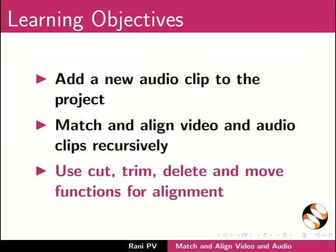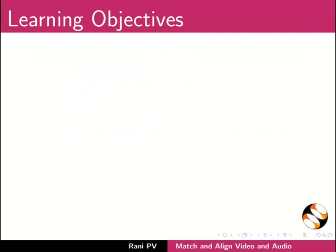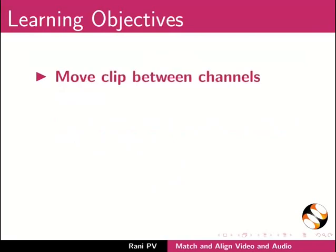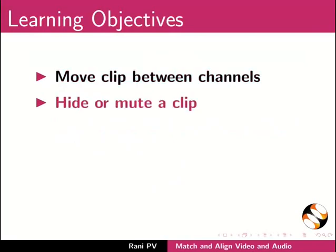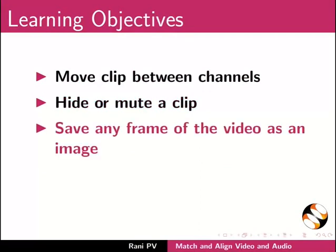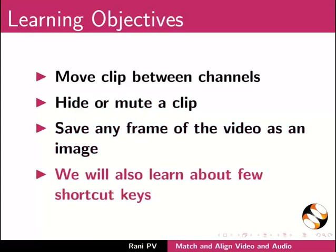Use cut, trim, delete and move functions for alignment, move clips between channels, hide or mute a clip, and save any frame of the video as an image. We will also learn about a few shortcut keys.